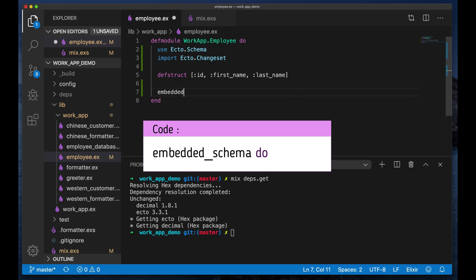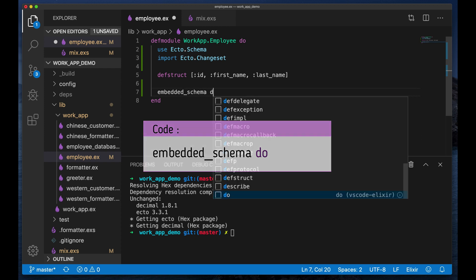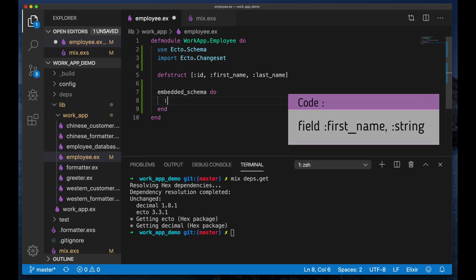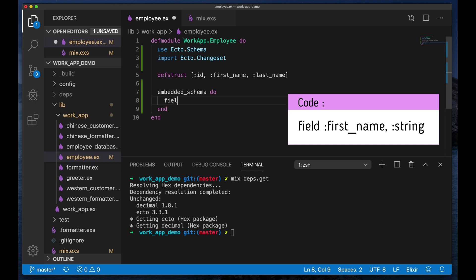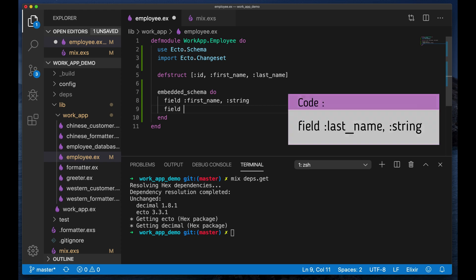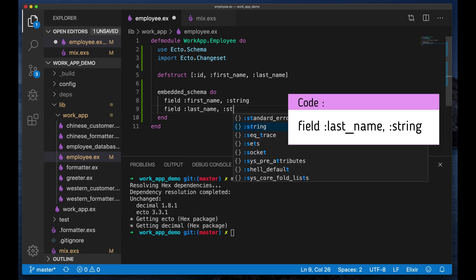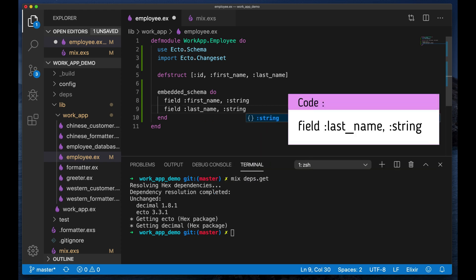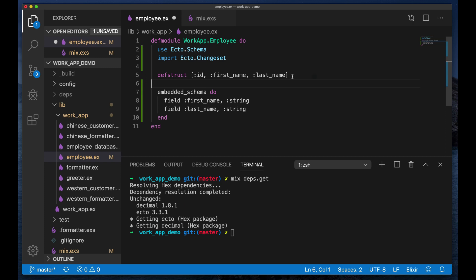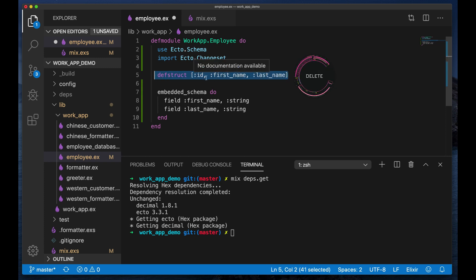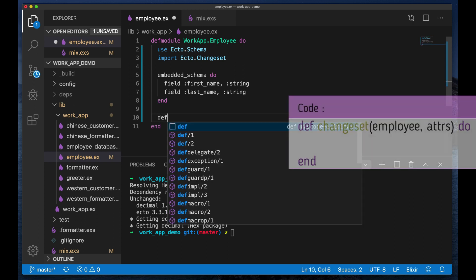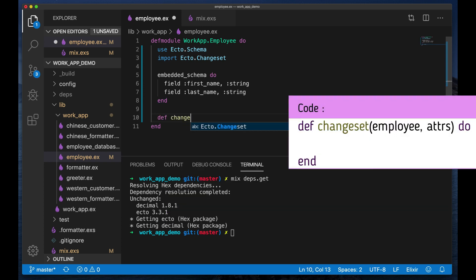And to create an Ecto struct without a database table to the backend is we just need to use this embedded schema. And we say we have a field of first name string, field of last name string. And now we don't need this anymore, we're actually going to get the ID by default.